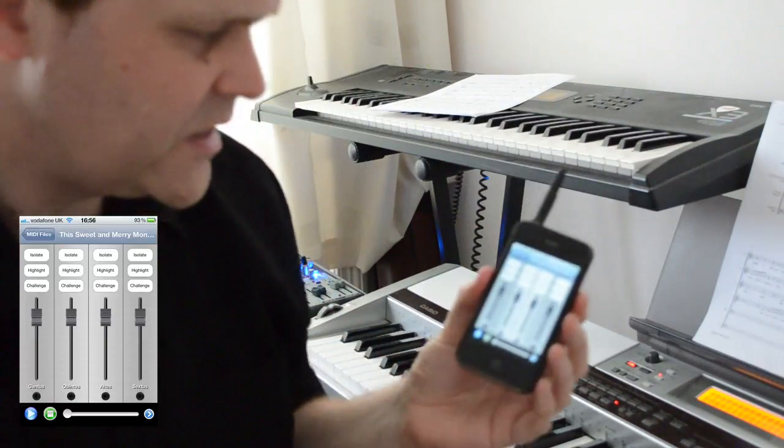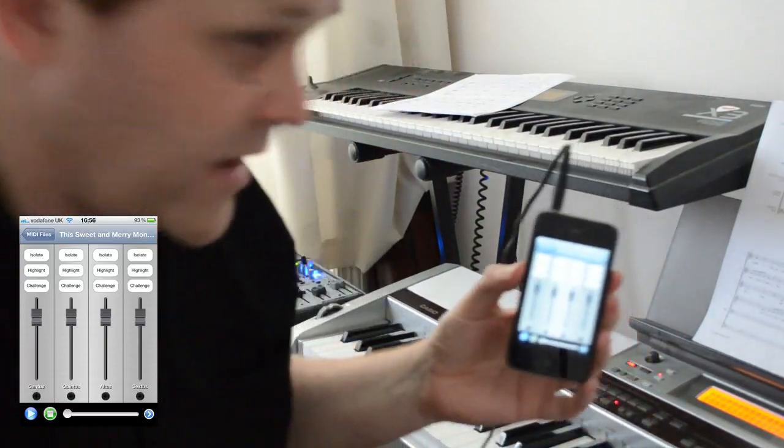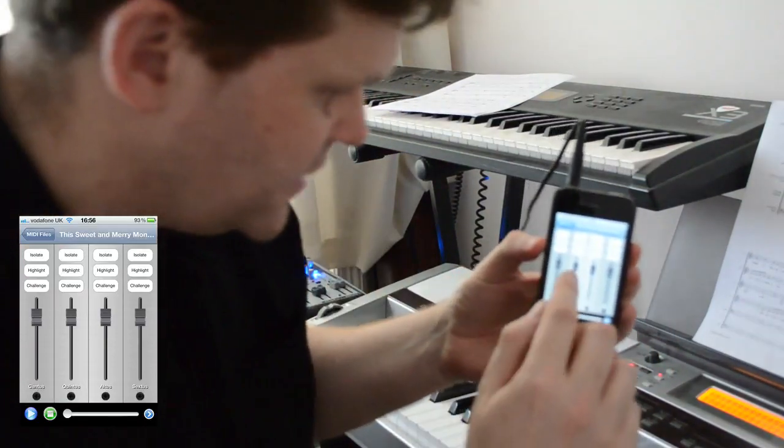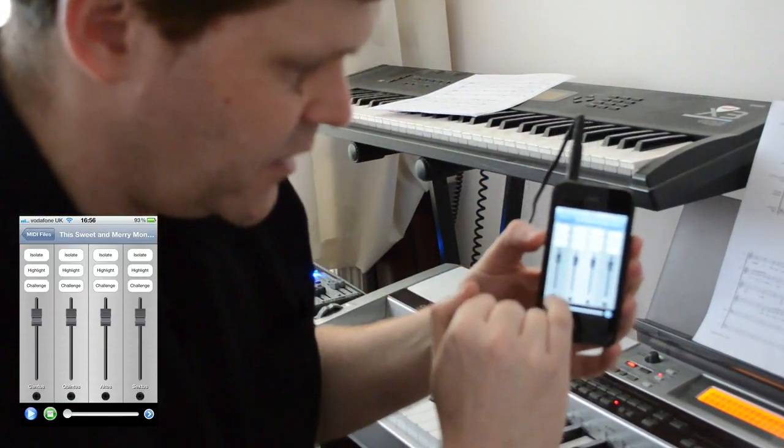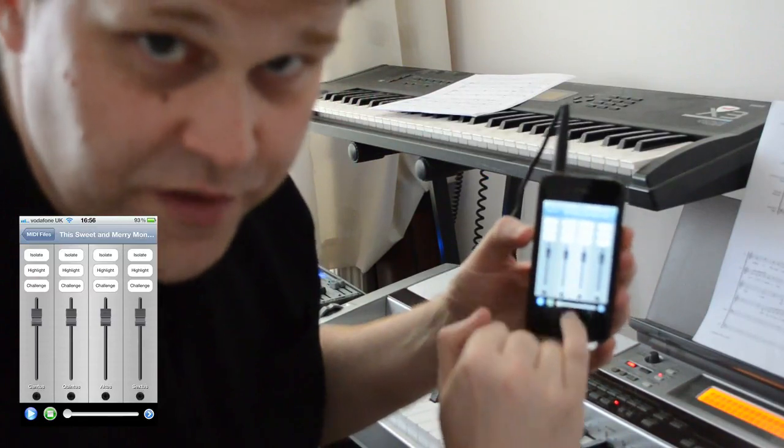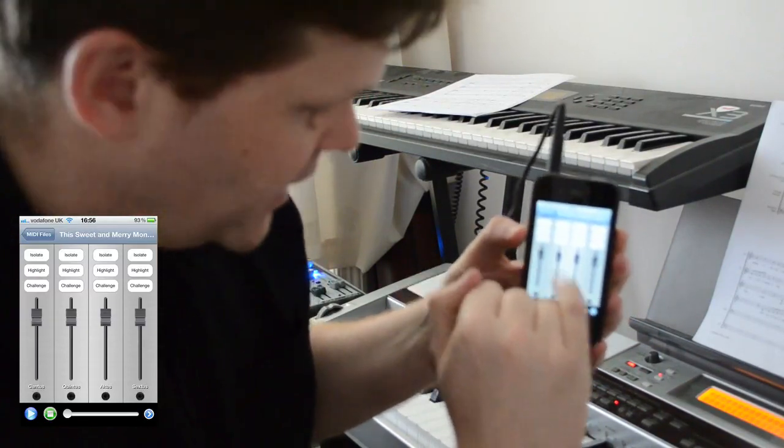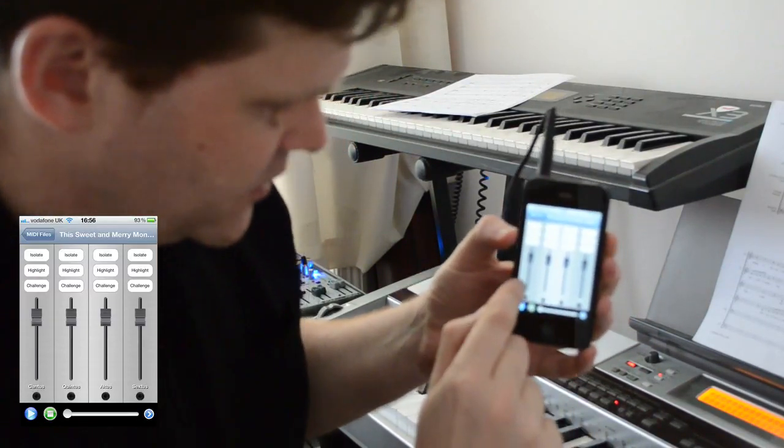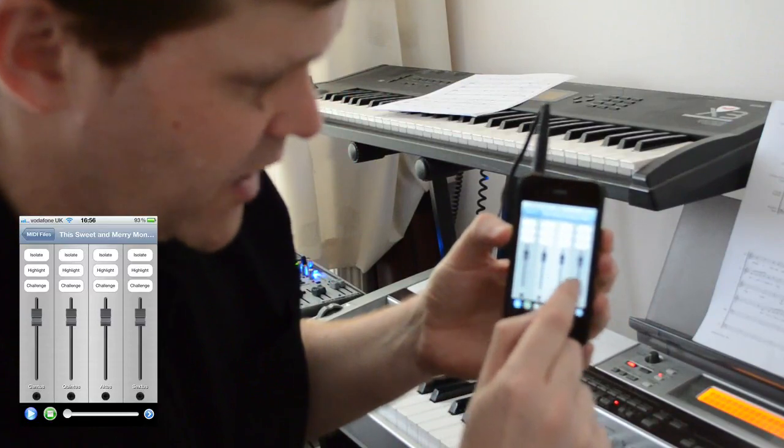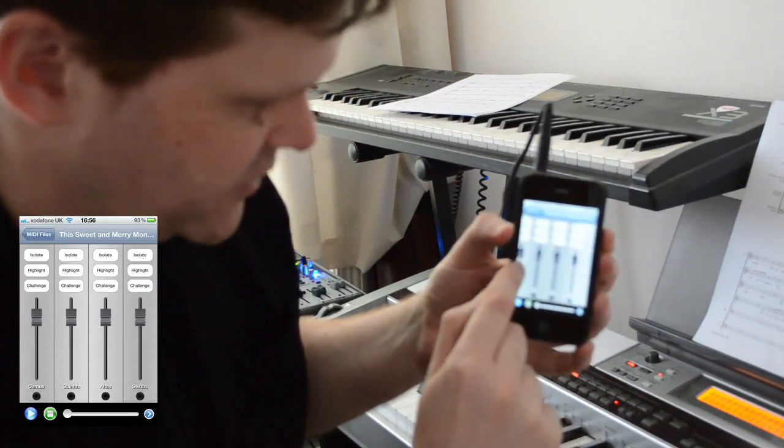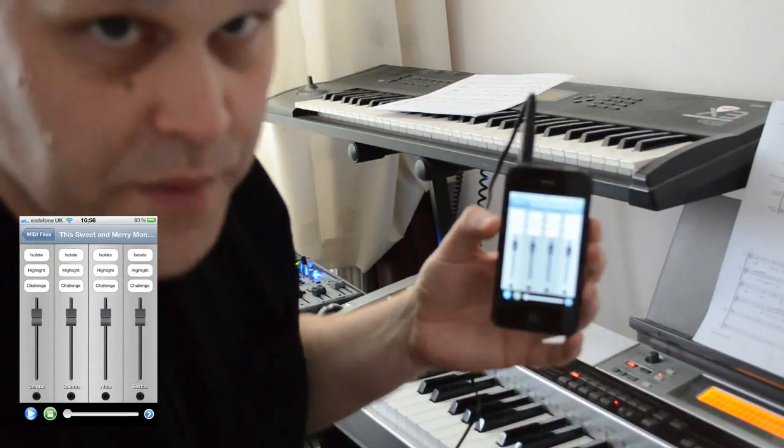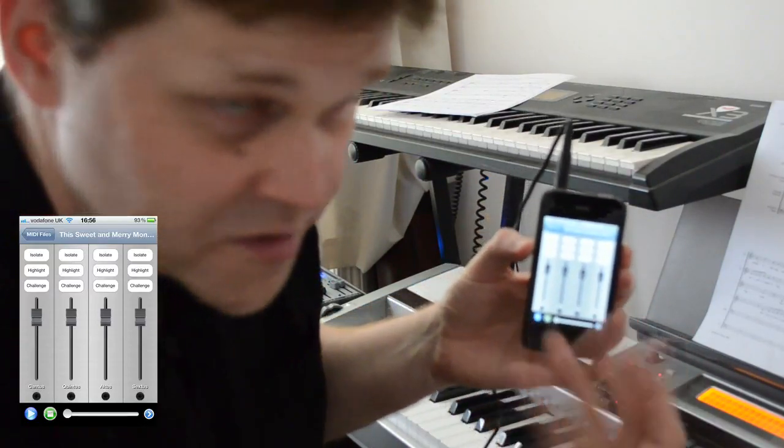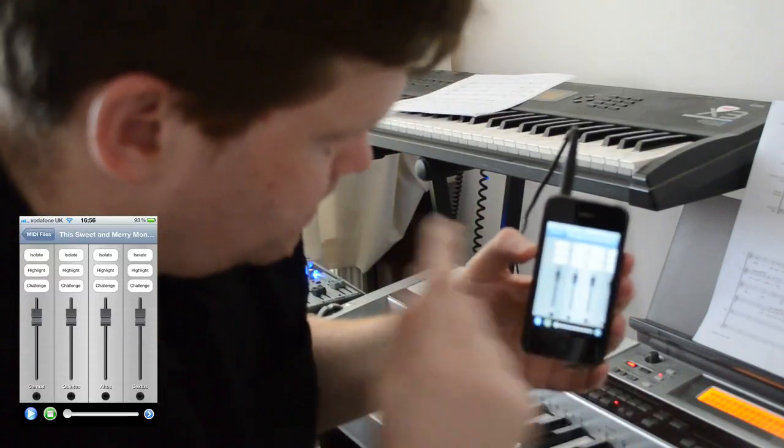When I first come into the application, what I see is each of the parts represented by a mixer-style track fader. First soprano, second soprano, alto, tenor, and if I scroll across here, baritone and bass. It's a six-part piece of music.